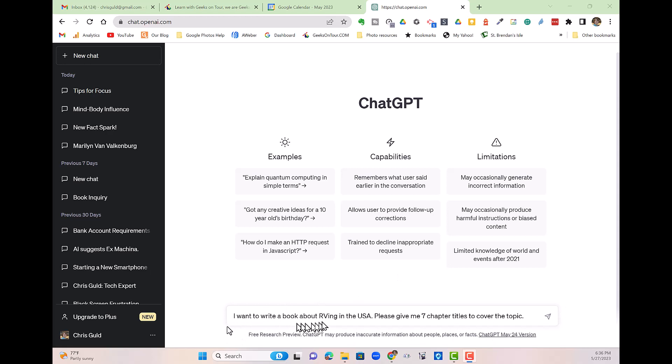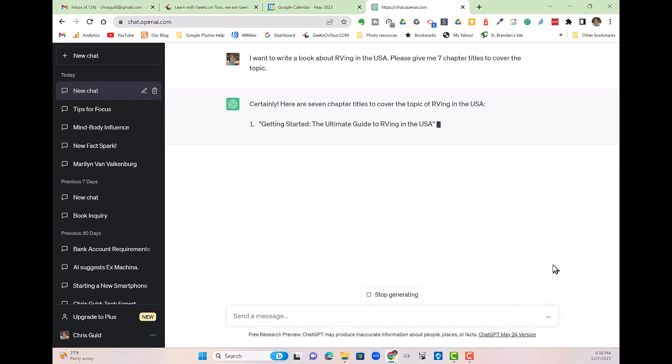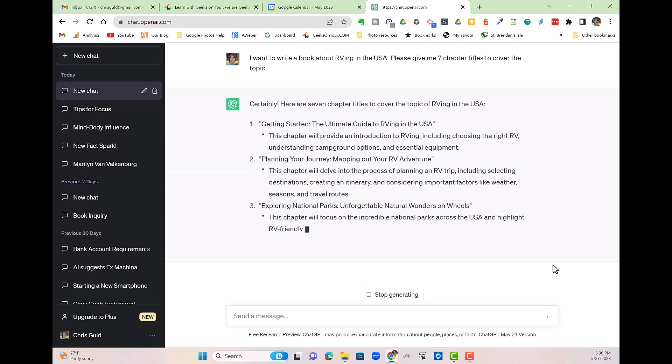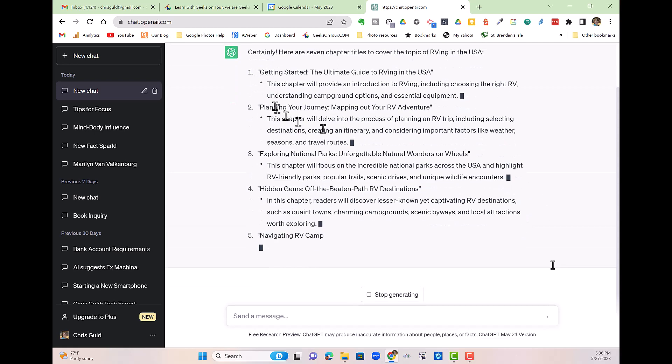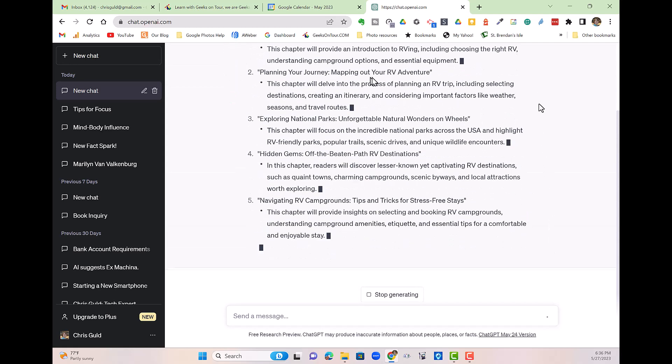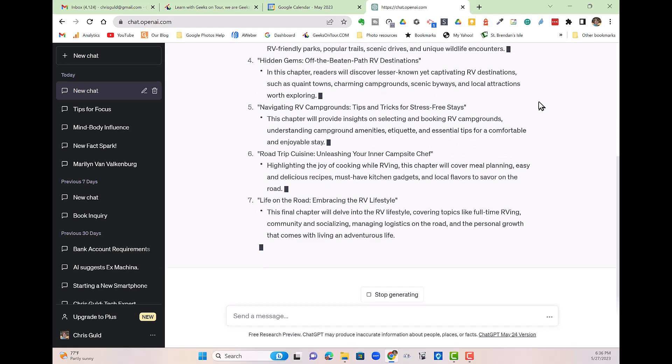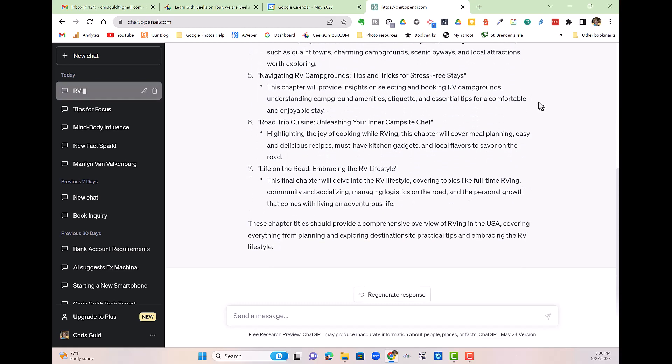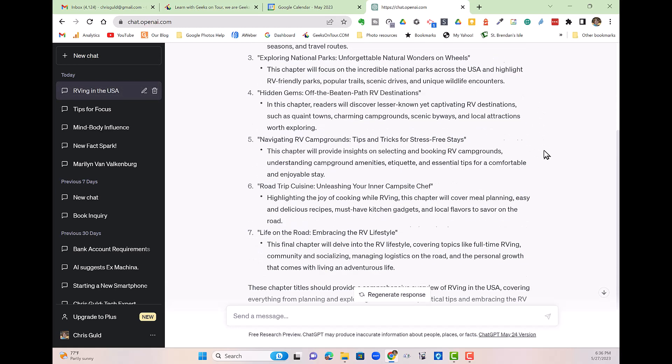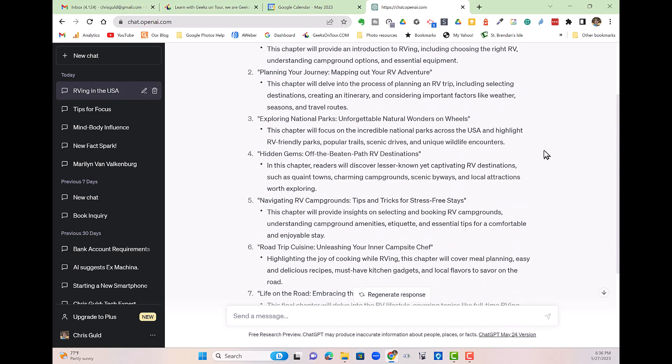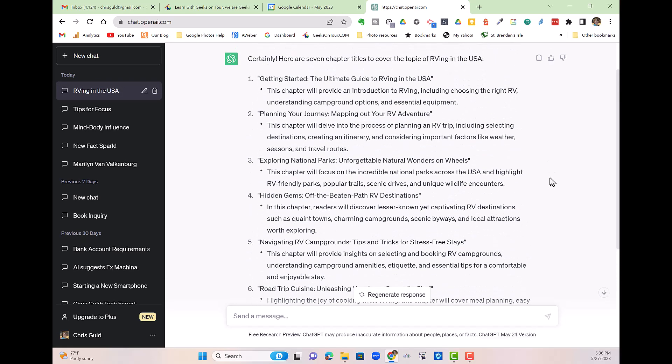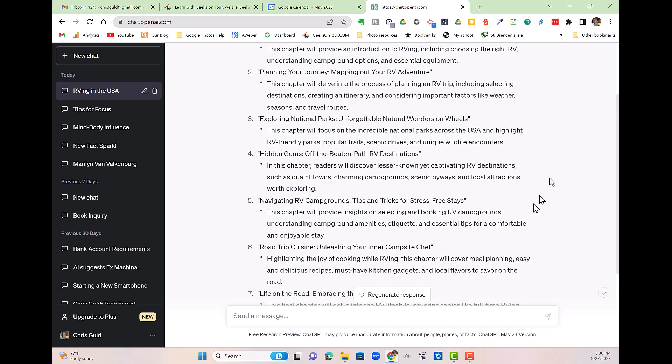So here is my question. I want to write a book about RVing in the USA. Give it some background. Please, be polite. Give me seven chapter titles. Be specific to cover the topic. And then you click this little arrow, and it will start working on it. Here are the seven chapter titles plus a description of the chapter. I didn't even ask it for that. I think this is pretty cool. It might not be the exact chapters I end up with, but it's great for giving you a starting point.